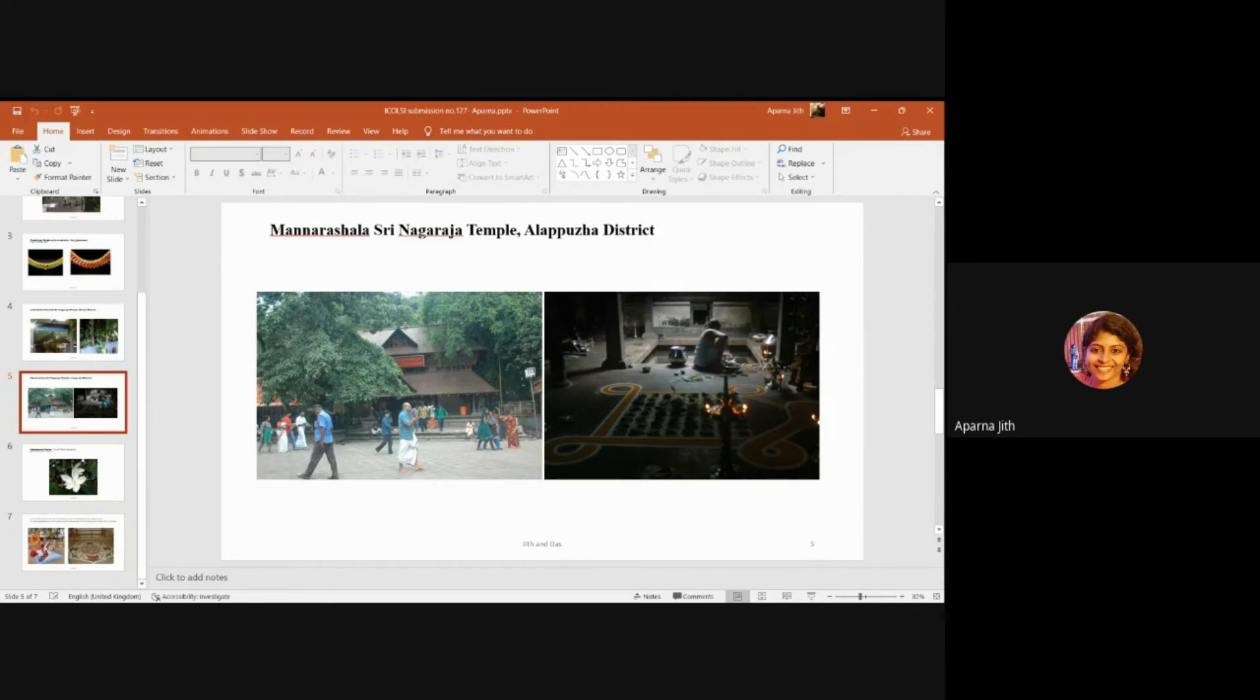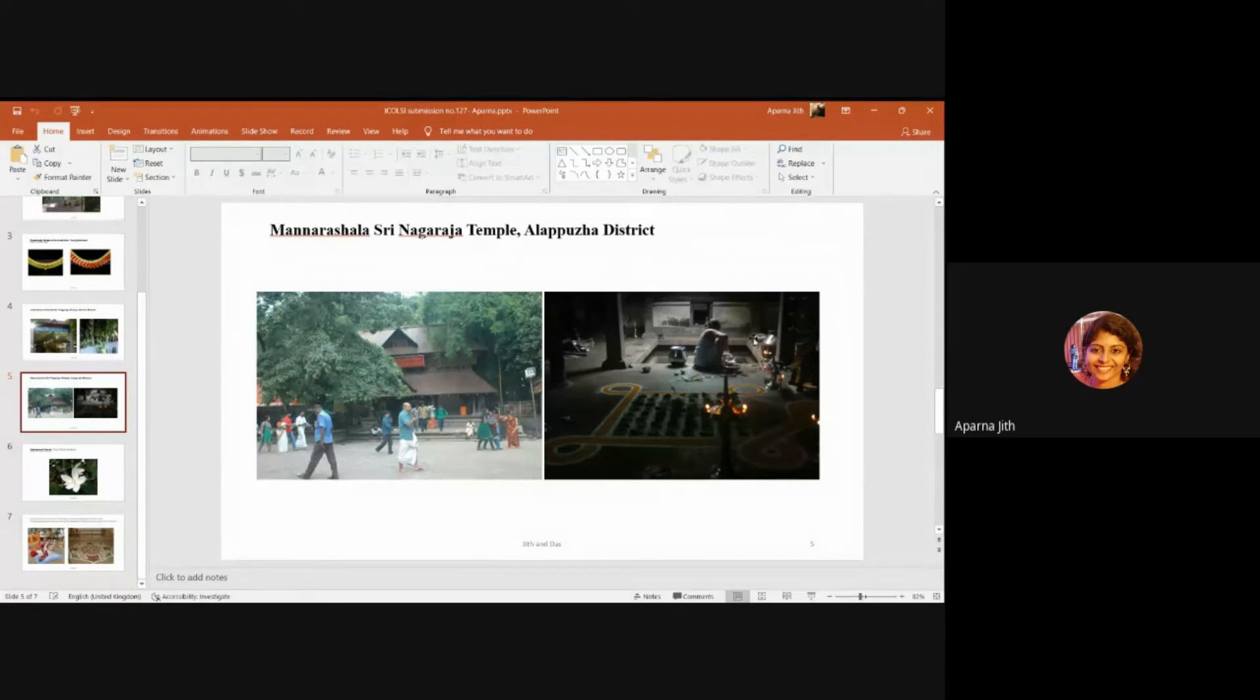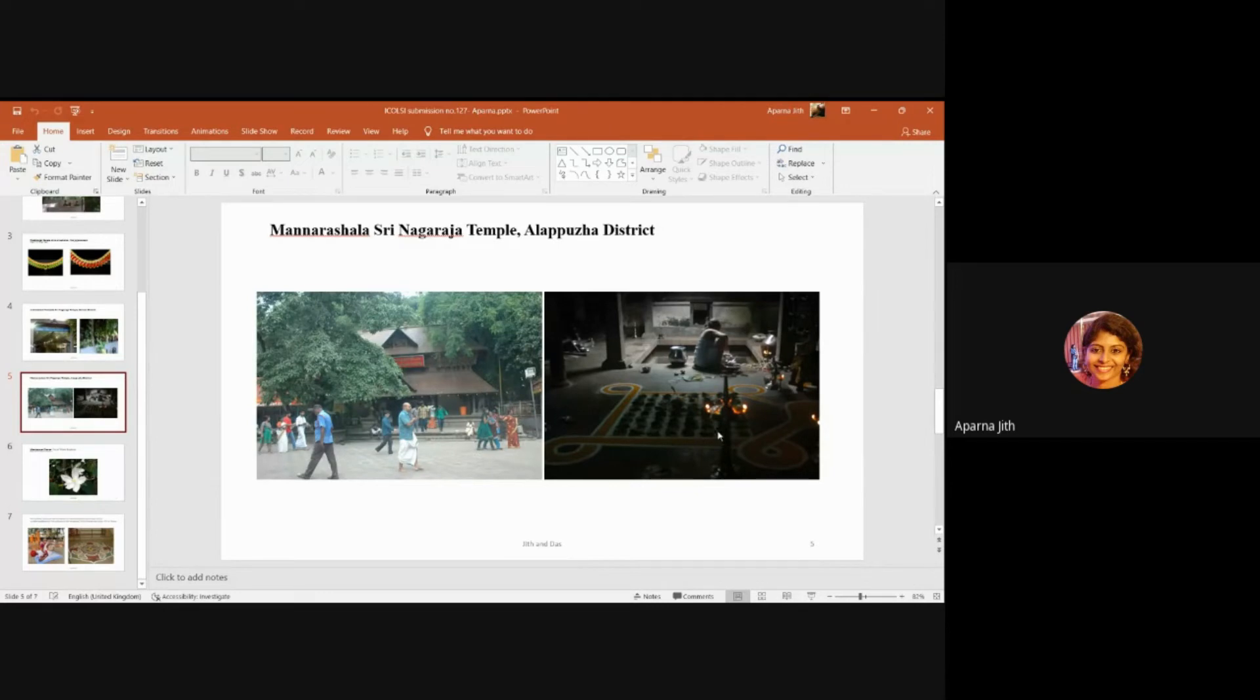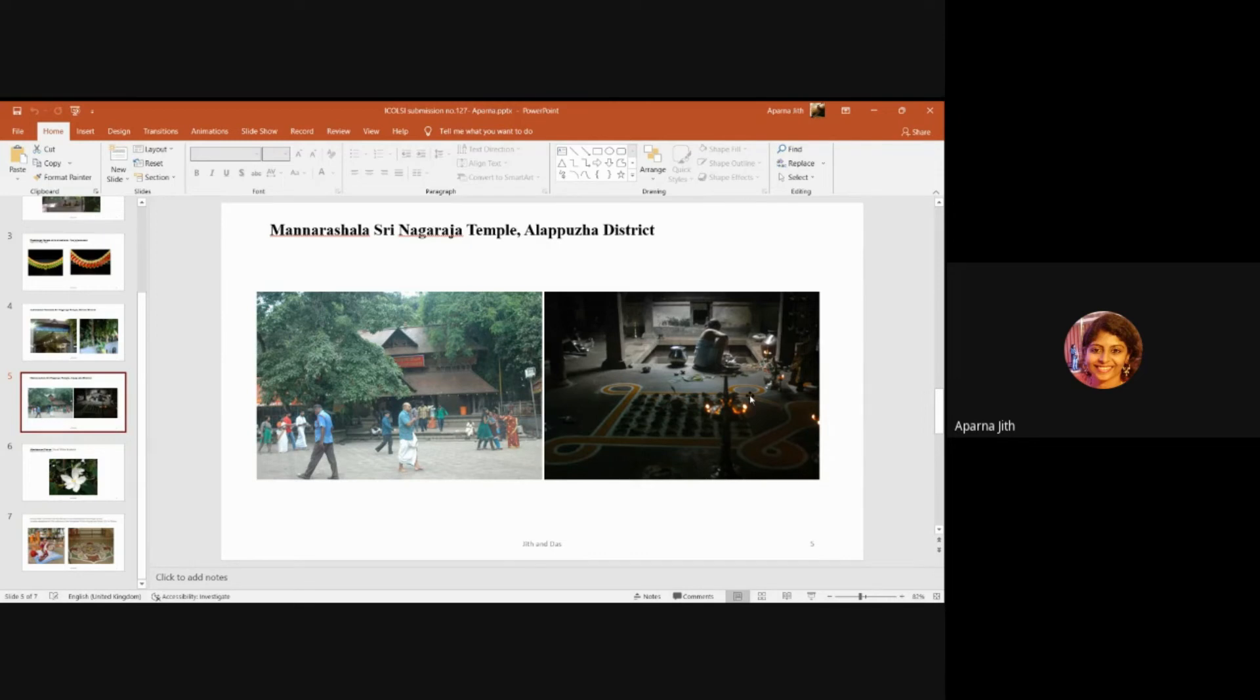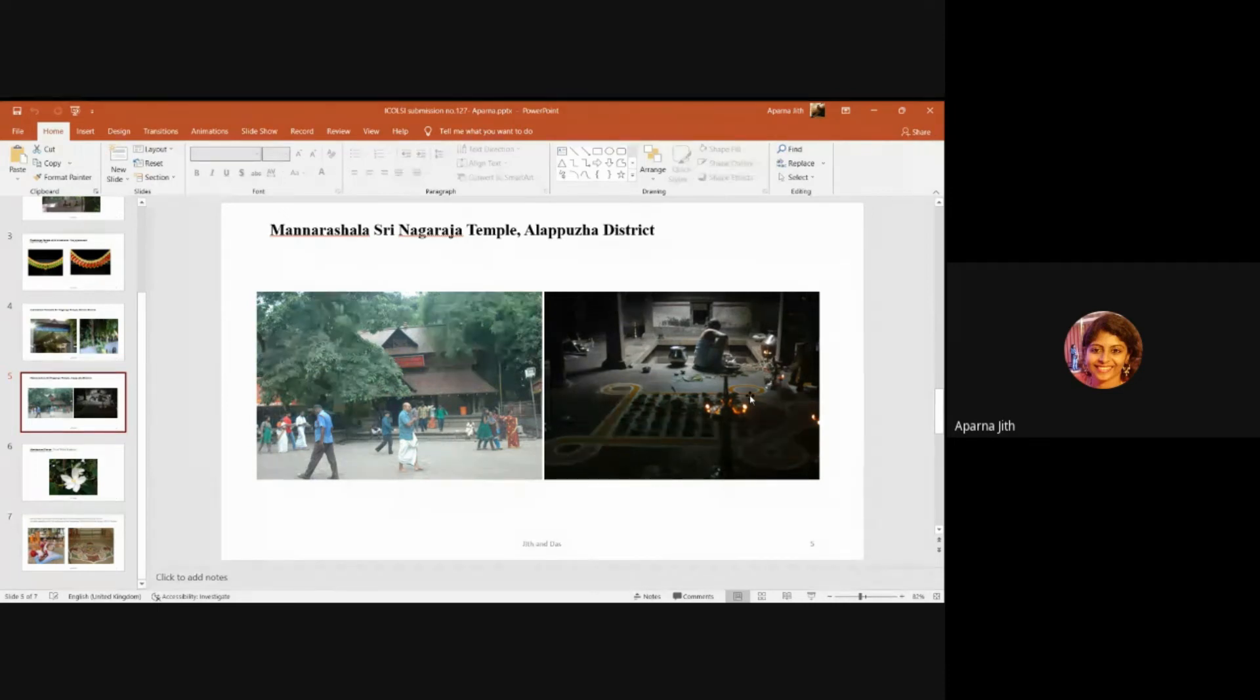She is also the highest authority when it comes to temple matters. In the second picture in the slide, you can see Valyamma sitting near a Kalam rangoli that's created for the puja during Ayilyam Puja at Manarshala Temple. Amma also advises the devotees on their dilemmas related to personal life, infertility issues, and Sarpadosham, or curse of the serpents. There is a separate time allotted each day for consultations and a special room where she meets with the many devotees.